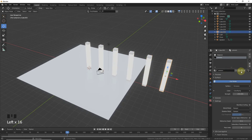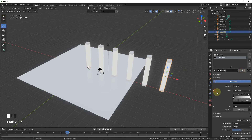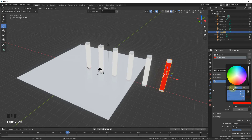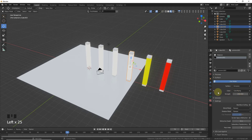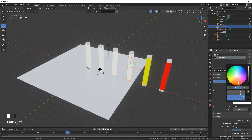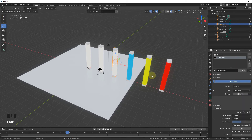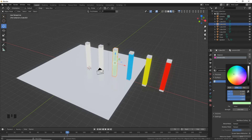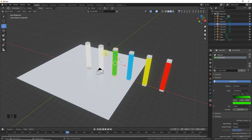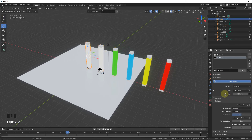Select each light and click on its color. For the first one, go to color and change it to red. For the next one, change it to yellow. For the next one, change it to another color.